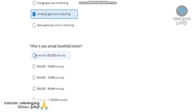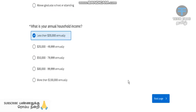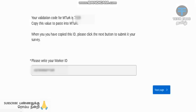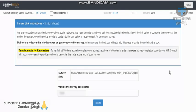Click on the annual income and click on the next page. The product was realistic — completely realistic. The code is on the next page. Next is complete. The code is approximate.